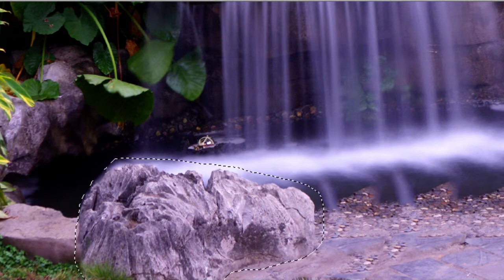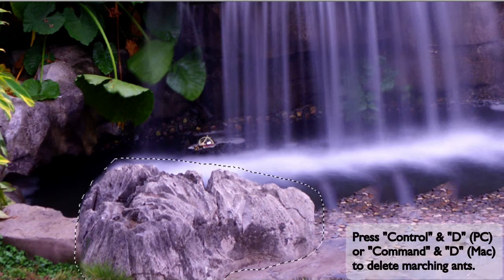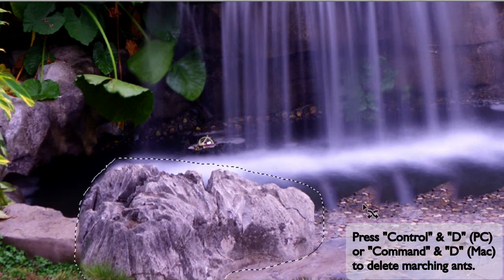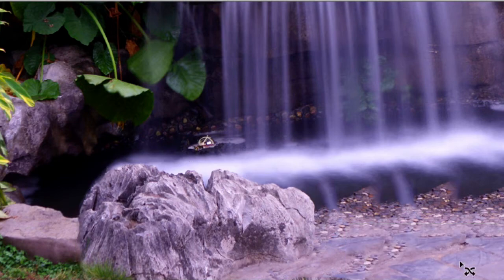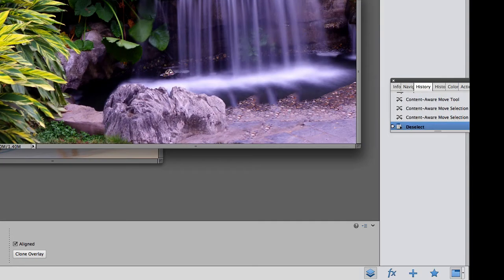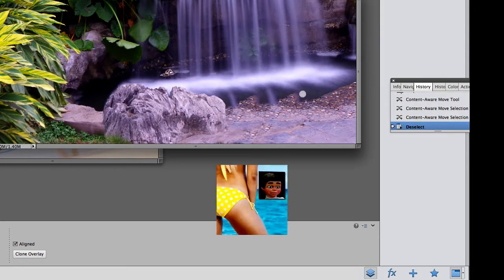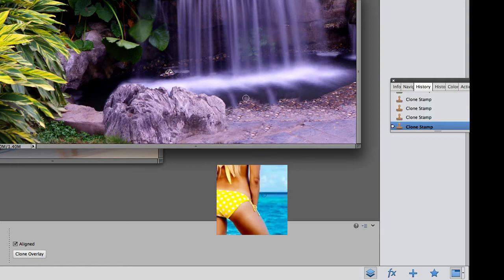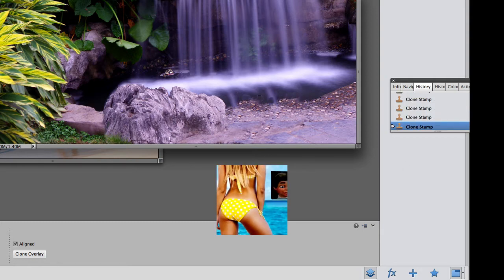Now we do have a little bit of some problems — there are kind of weird triangles up here. That's okay. I'm gonna grab the Clone Stamp tool and take care of that stuff right over here. If you don't know how to use the Clone Stamp tool, click on that tutorial right there! It's a Clone Stamp tool tutorial — do it! Click on it now!